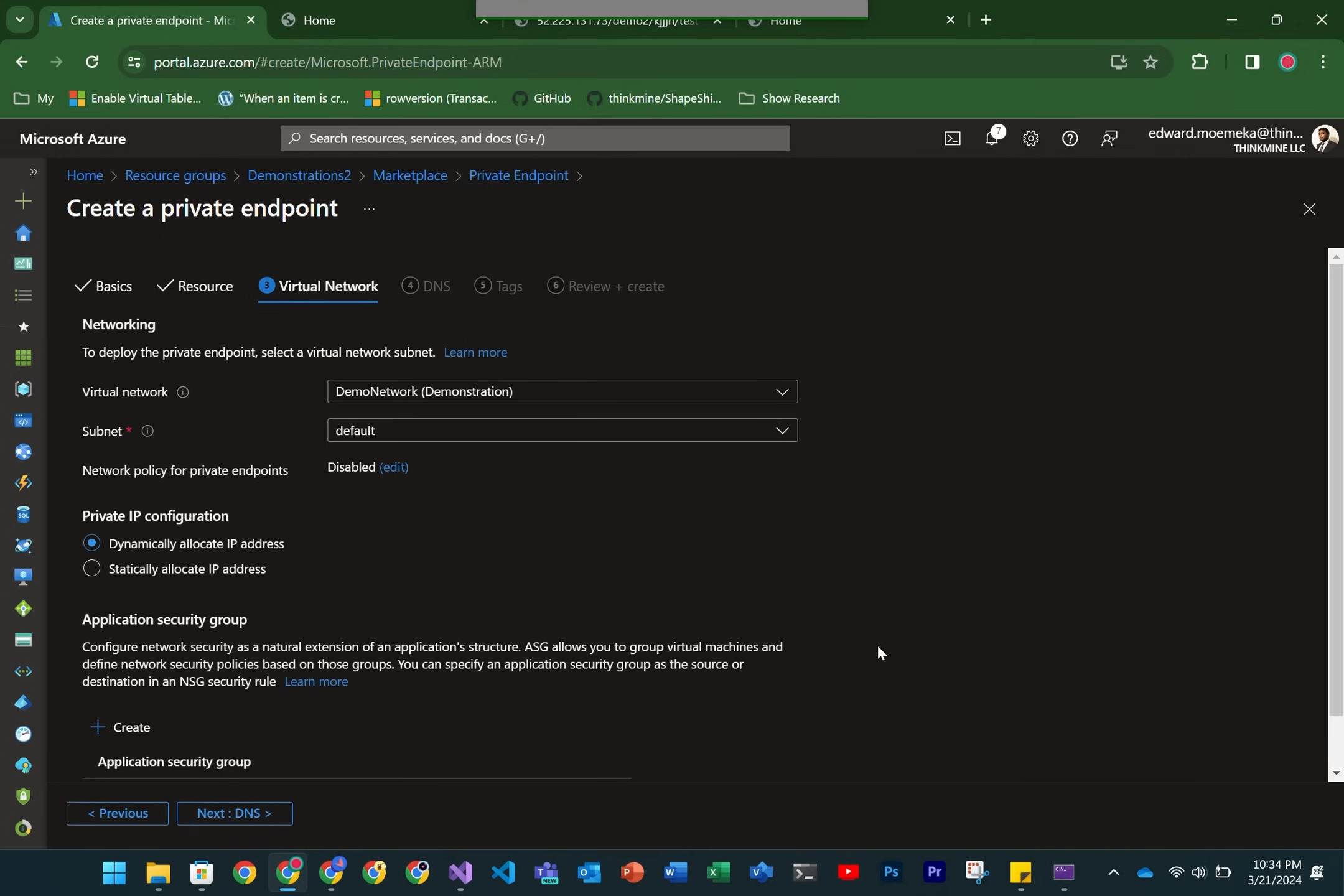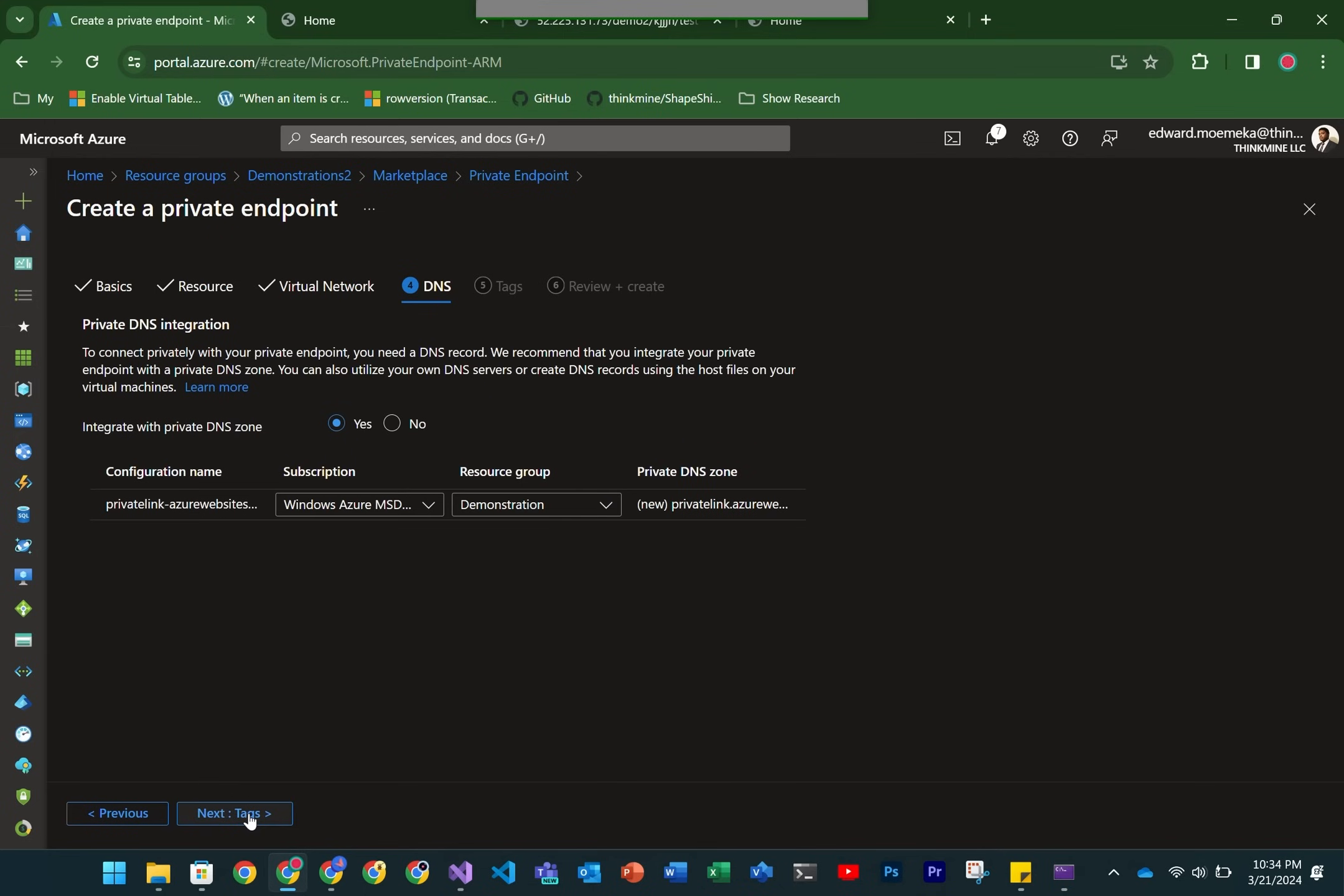Then we now pick the network that we're connecting to, and we're just going to use the regular default network, nothing special here.